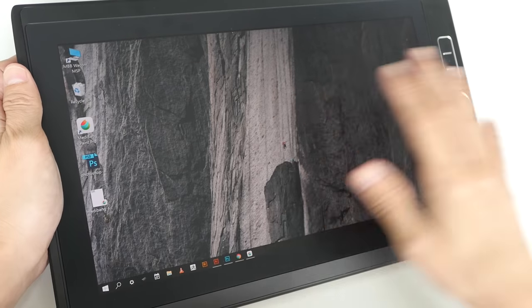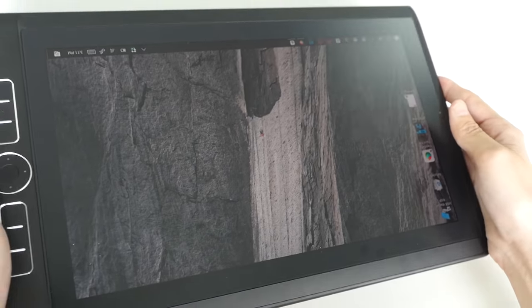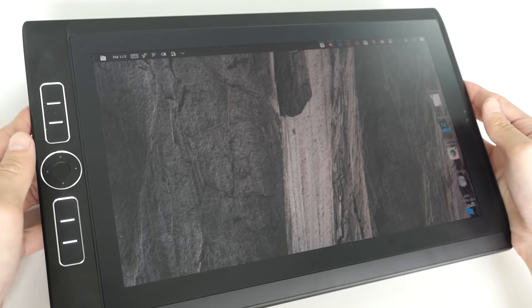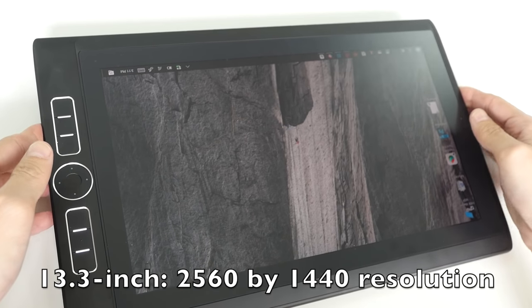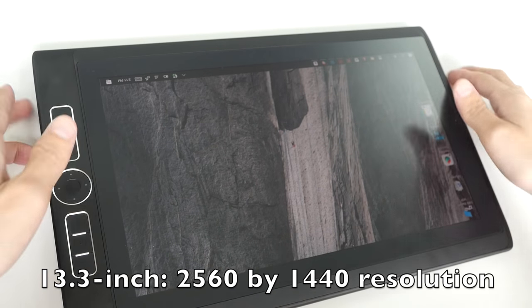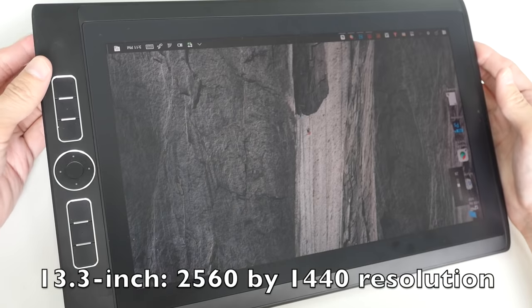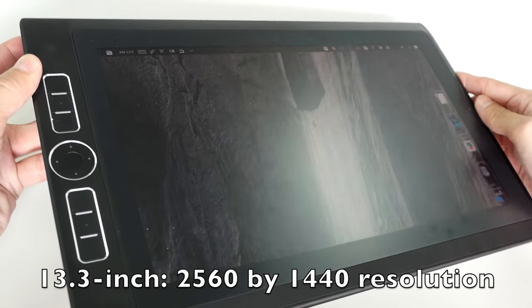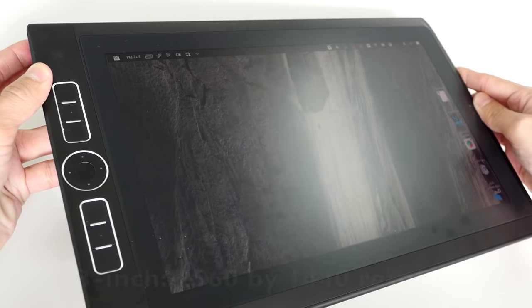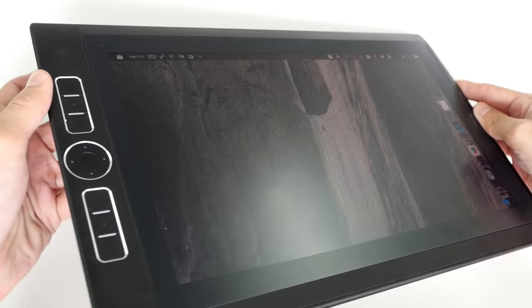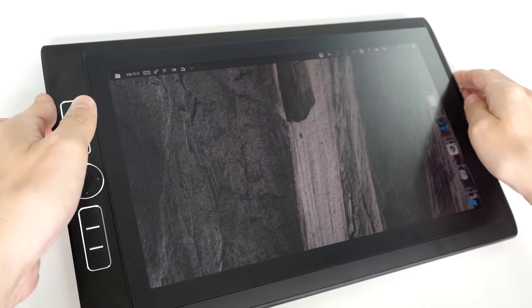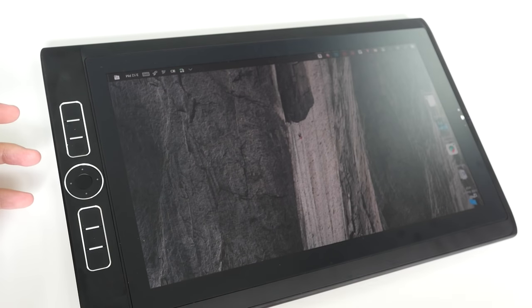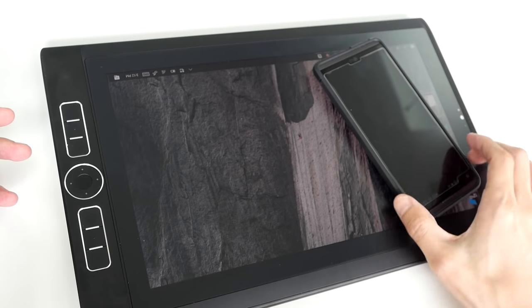This 13.3-inch screen supports a resolution of 2560 by 1440. So there is a lot of resolution on this screen. You might notice that this screen is not glossy, so it's matte. Let me put my glossy phone on the screen just to let you see the difference.